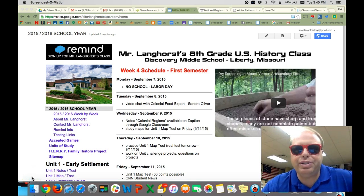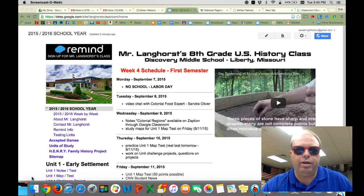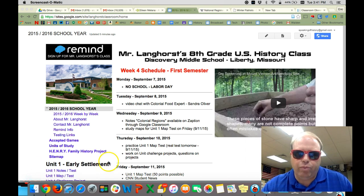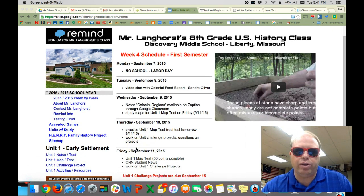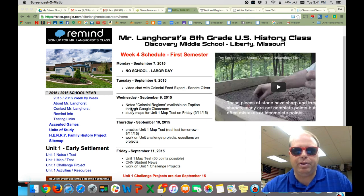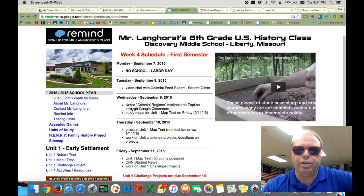Hello students, today is Wednesday September 9th and I'm not with you today — I'm at a PD meeting all day. I just wanted to do a quick rundown of what I'd like you to work on today. The first thing I want you to do is go ahead and do the Zaption notes for colonial regions. It's a relatively short video that goes over each region, the industry, the climate, that kind of stuff.